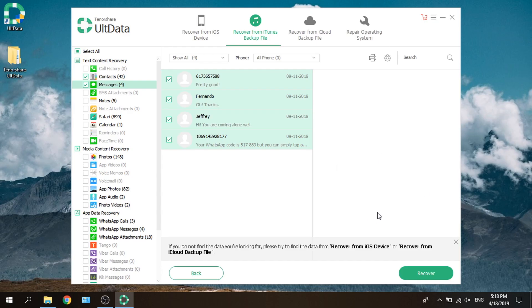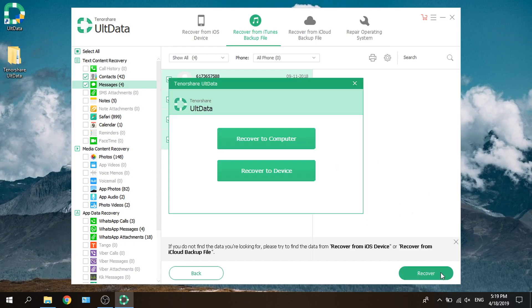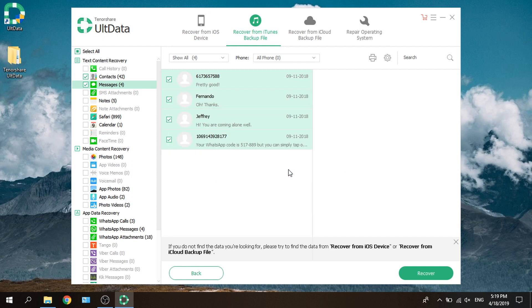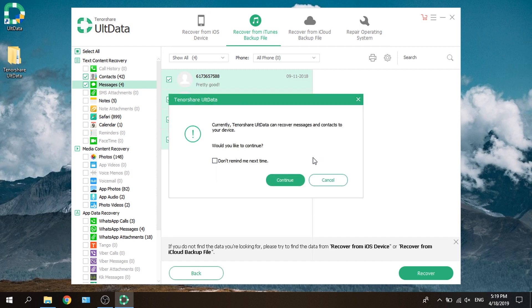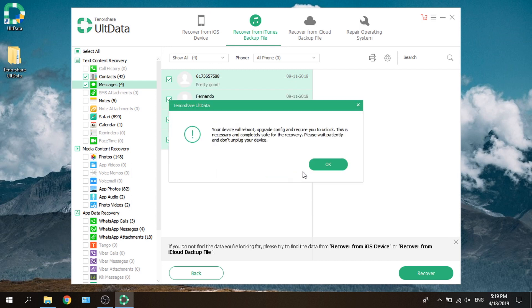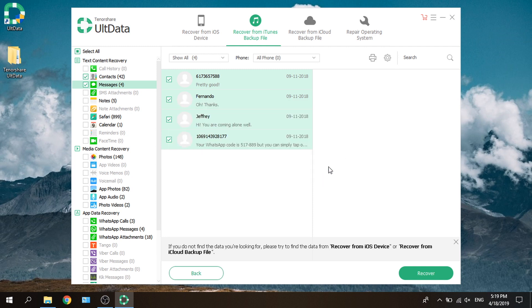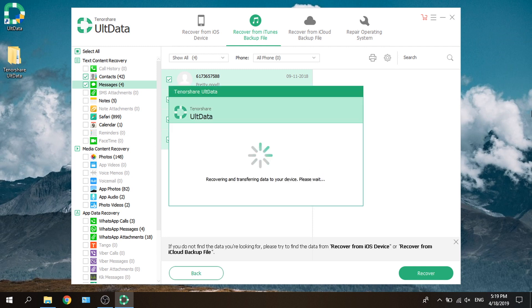Restoring iPhone from backups you made previously with the old devices is a nice way to transfer data. UltData makes it super easy. Here we go.